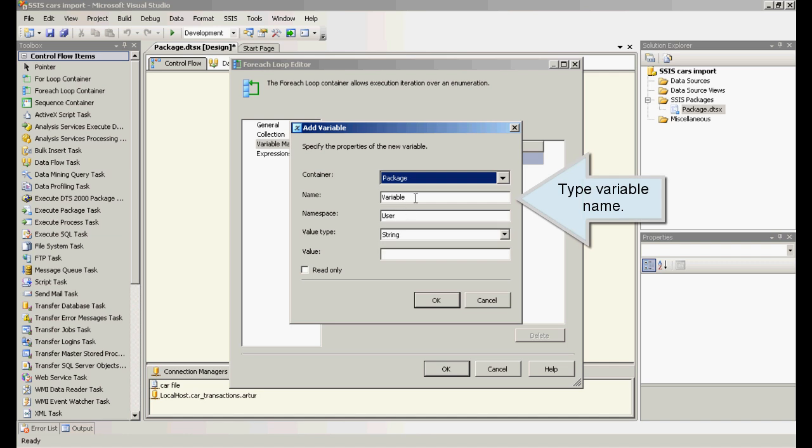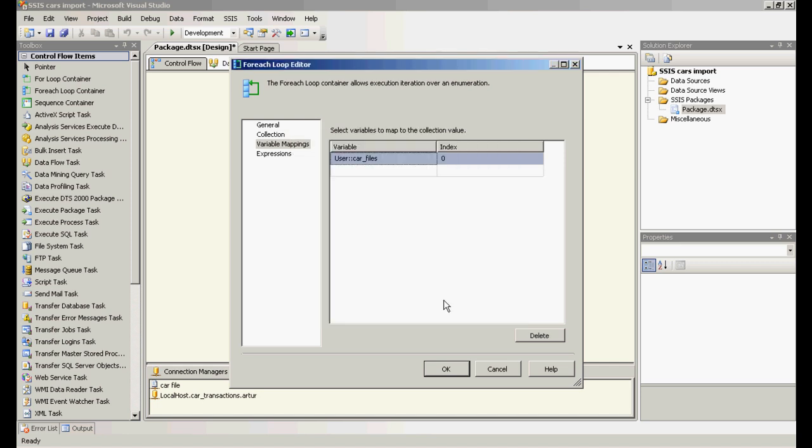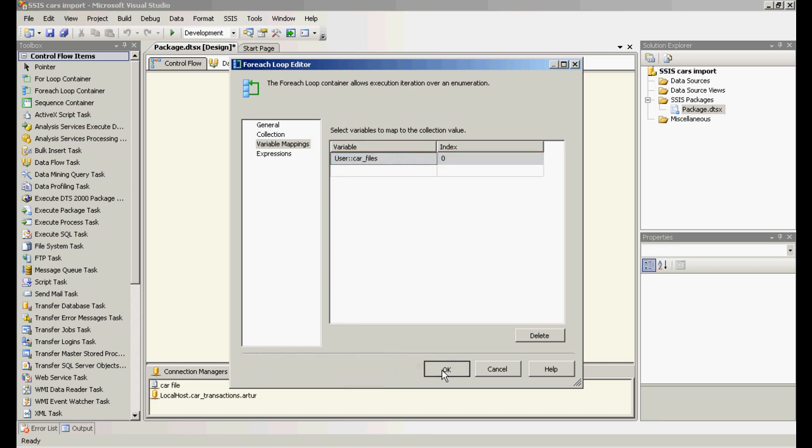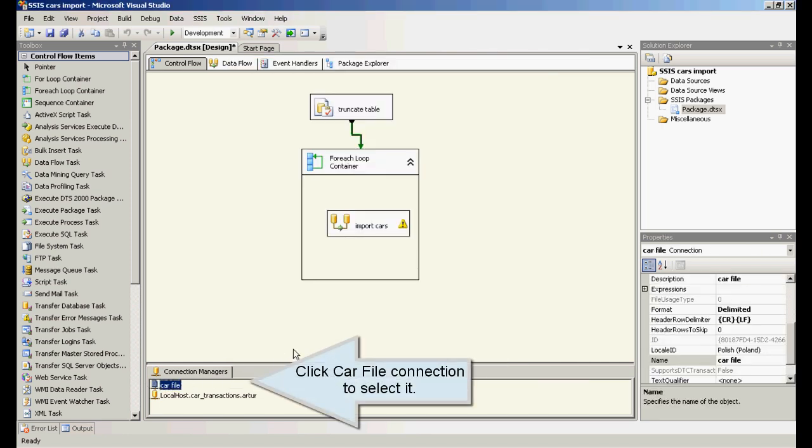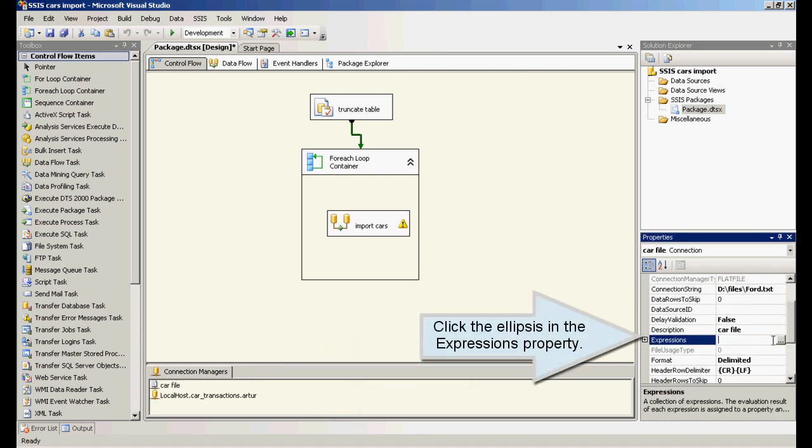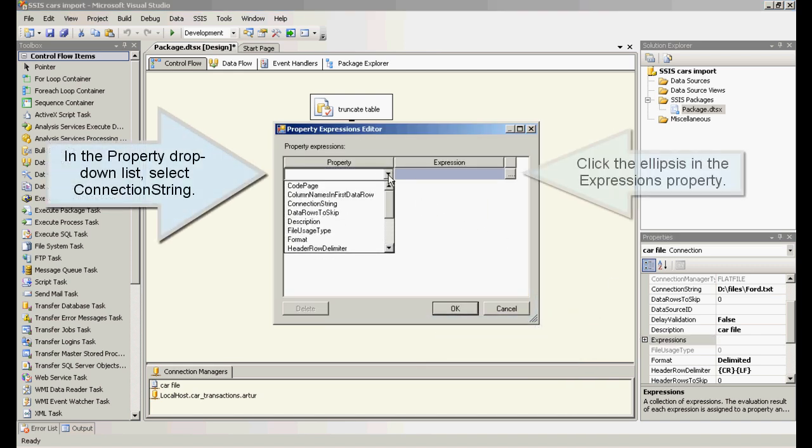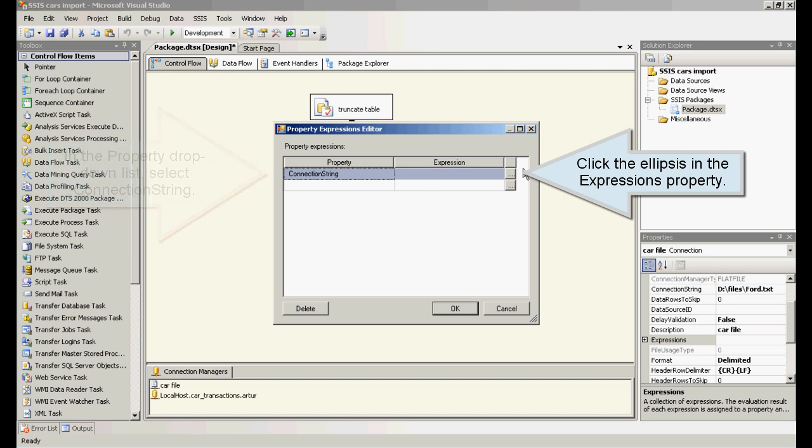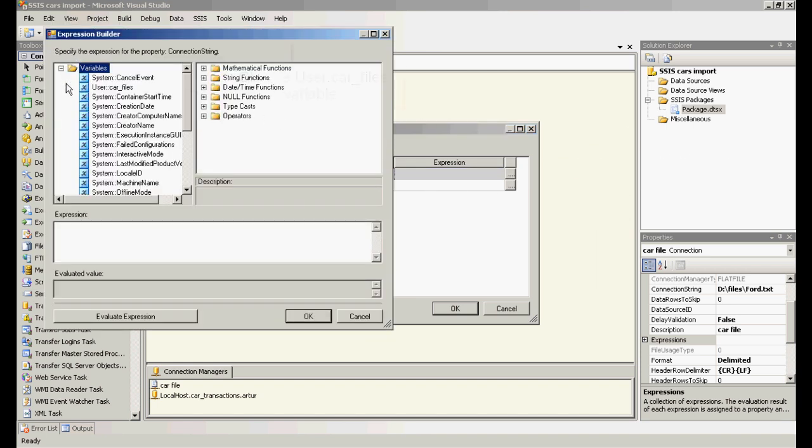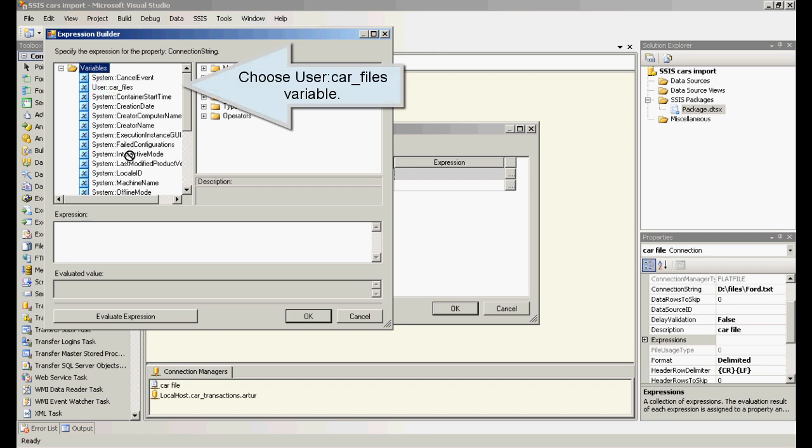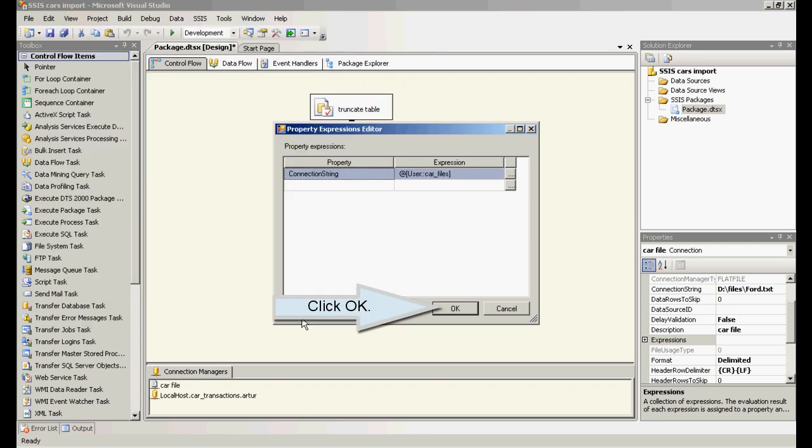Type variable name. Click car file connection to select it. Click the ellipsis in the expressions property. In the property drop down list, select connection string. Click the ellipsis in the expressions property. Choose user car files variable and click OK.